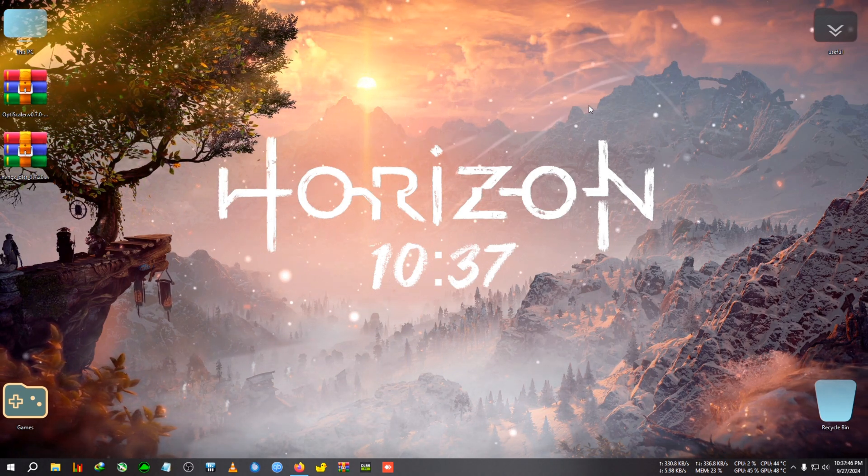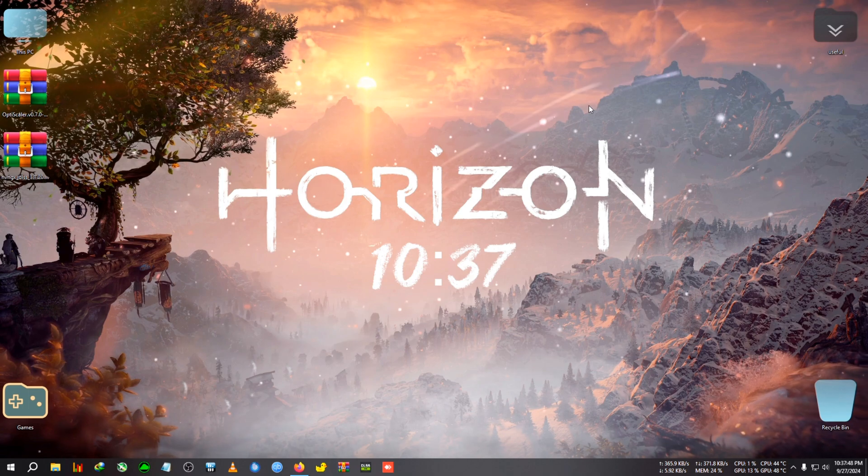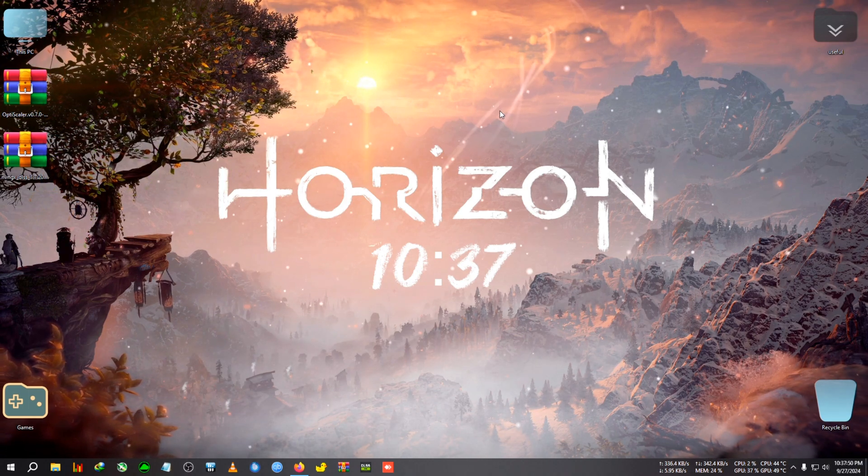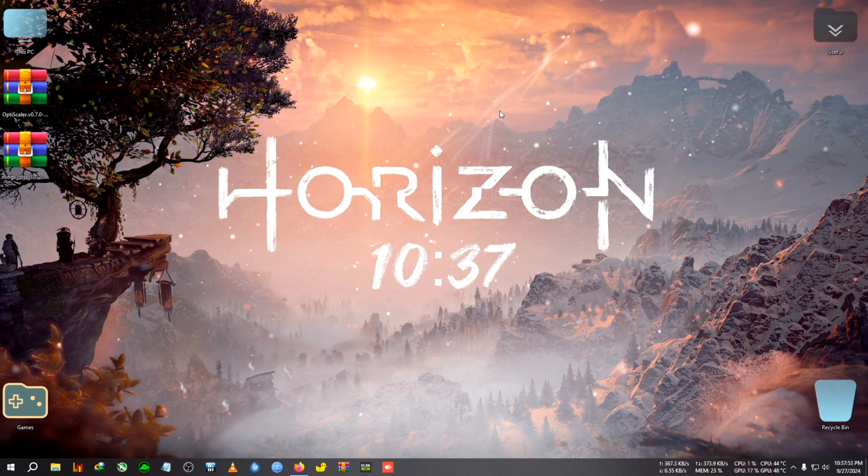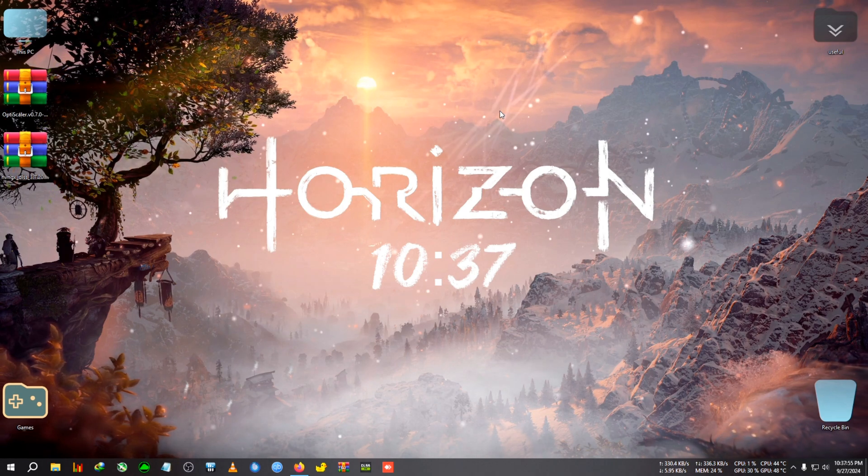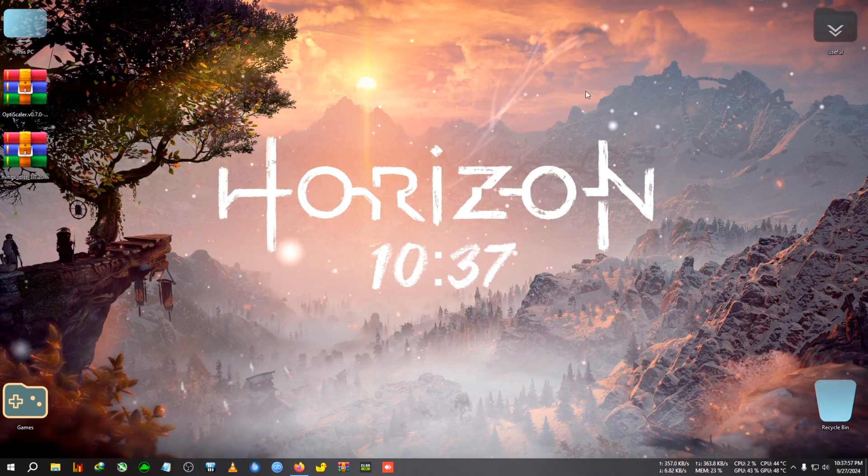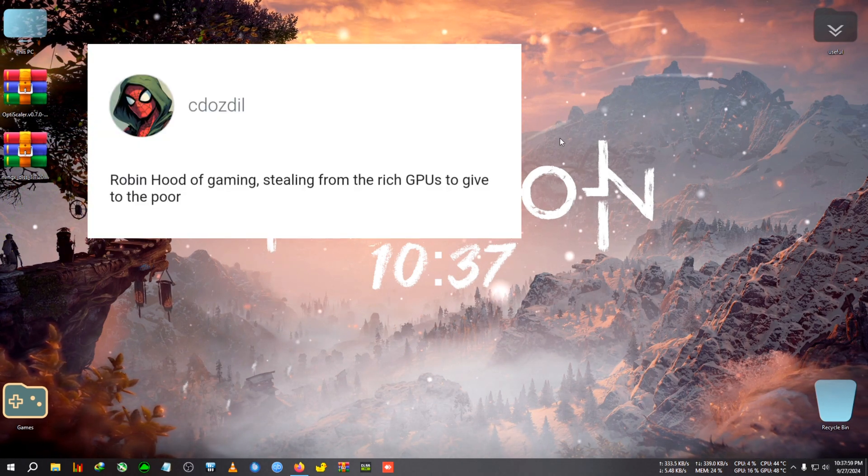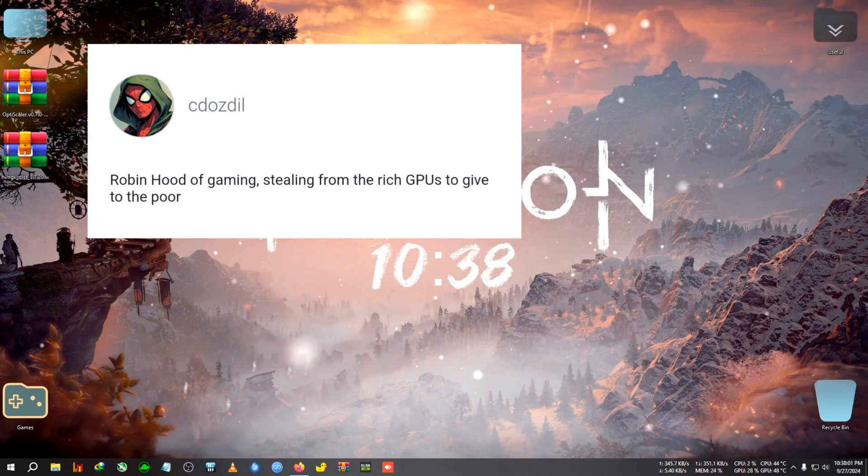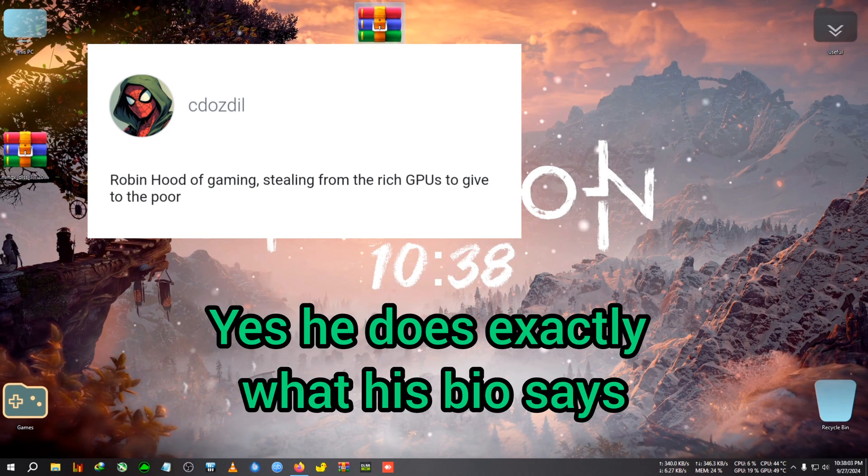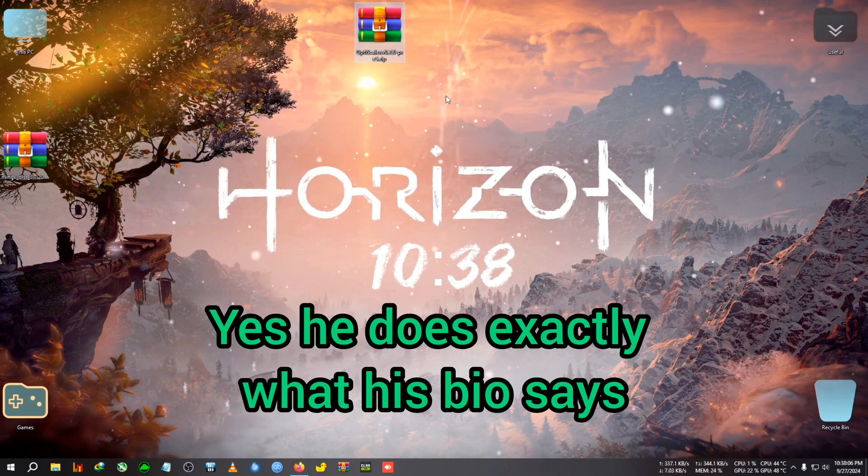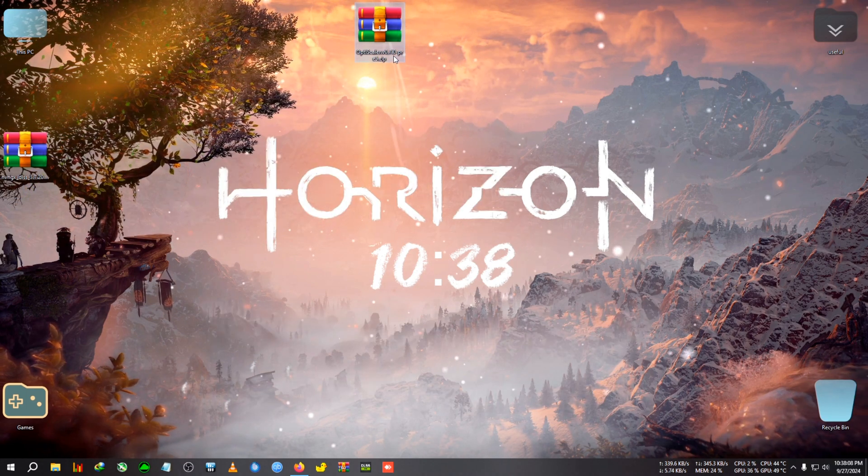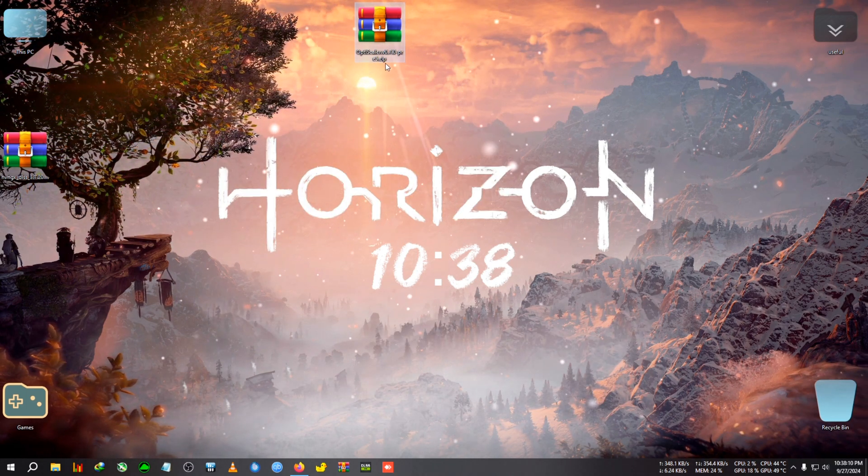Most of you know that games without DLSS or FSR frame generation tend to have flickering and character ghosting. But a developer on GitHub has managed to fix that by creating this new OptiScalar version 0.7.0 beta 5 or preview 5.